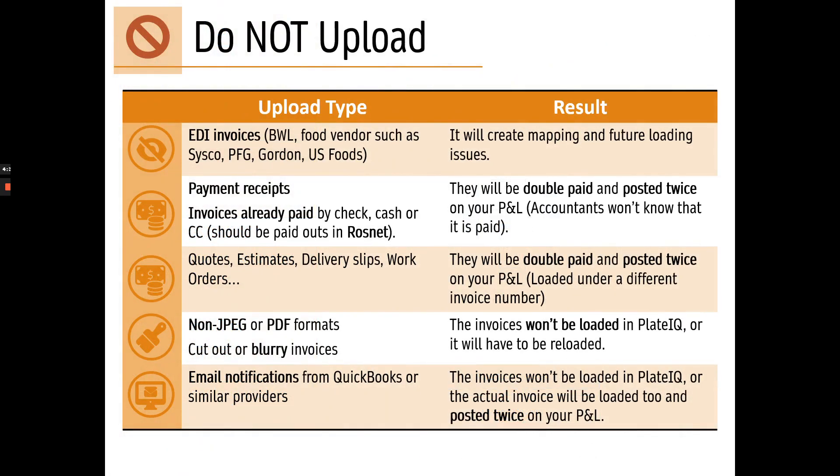Also, make sure that you only upload invoices in PlateIQ. Do not upload any type of payment receipts. These should be paid out in Rosnan. Do not upload any kind of quotes, estimates, delivery slips, anything that's just not definite and could change. Something that could lead to a real invoice in the future. Don't upload anything that's not in PDF or picture format. Don't upload an invoice that's blurry or cut out. If you upload any of these, we'll end up with double payments, double expenses on your P&L, invoices not loading, vendors not getting paid, and so on.